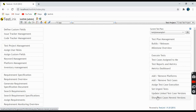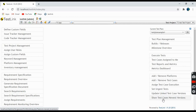Coming to the last two links: Updated Test Cases Versions — if there are different versions of your test cases, you can go and view them here. Any changes that happen to test cases can be seen through the 'Show Test Cases Newest Version' link.